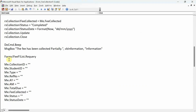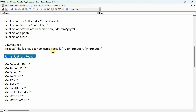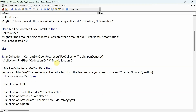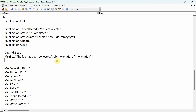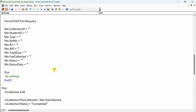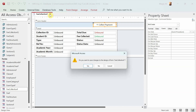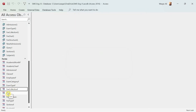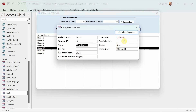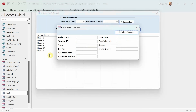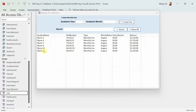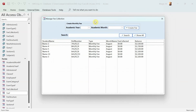I find the requery call at Forms!FeeF!List.Requery — it is there, but it was placed in the partial payment code path. Let me make sure it's also in the full payment path. Now let's test again with name 18: double-click, collect the fee, click Collect Payment — and there you go, name 18 is gone! The requery has worked, so the overall fee collection is functioning correctly.